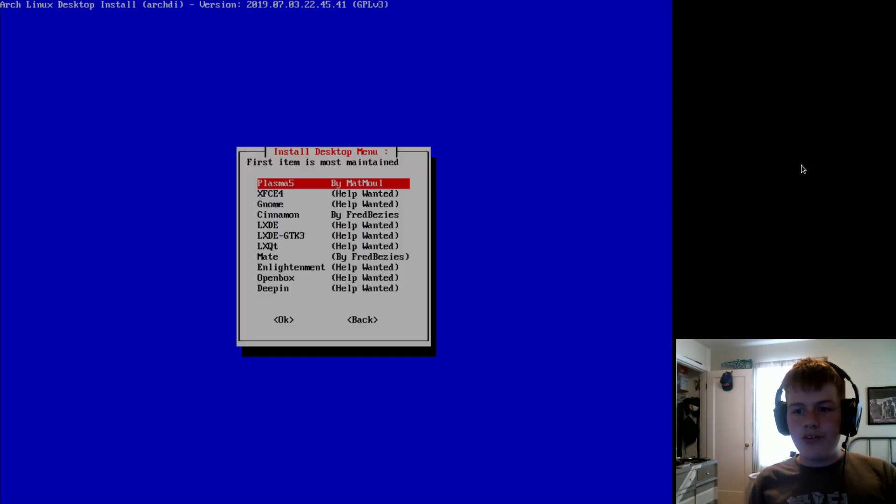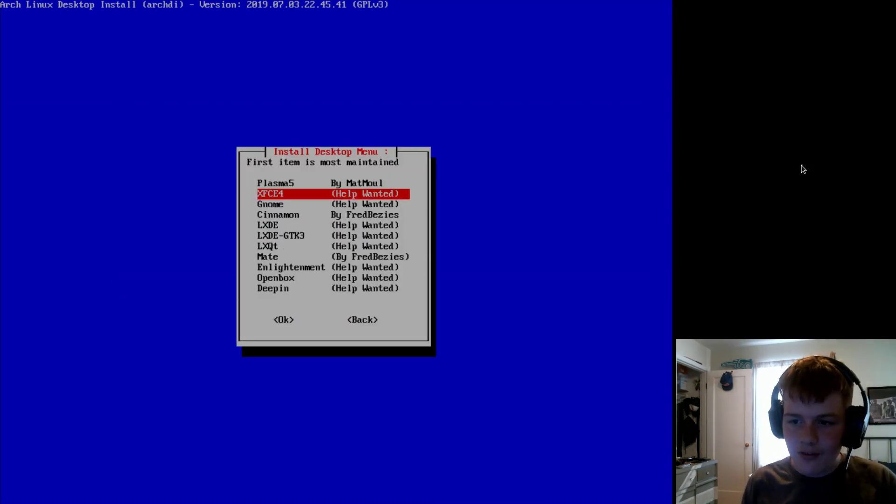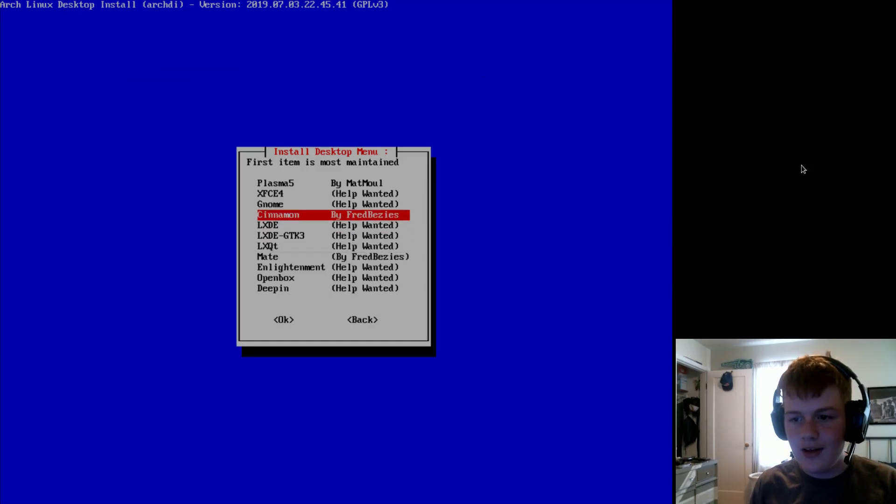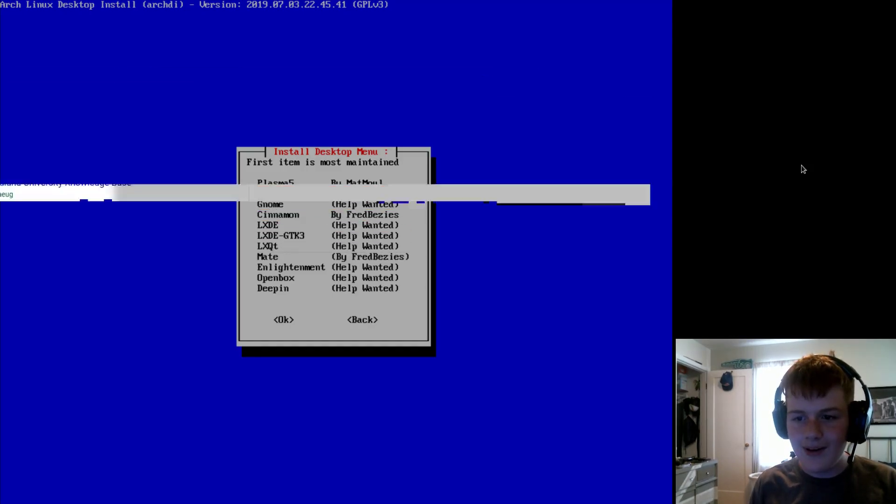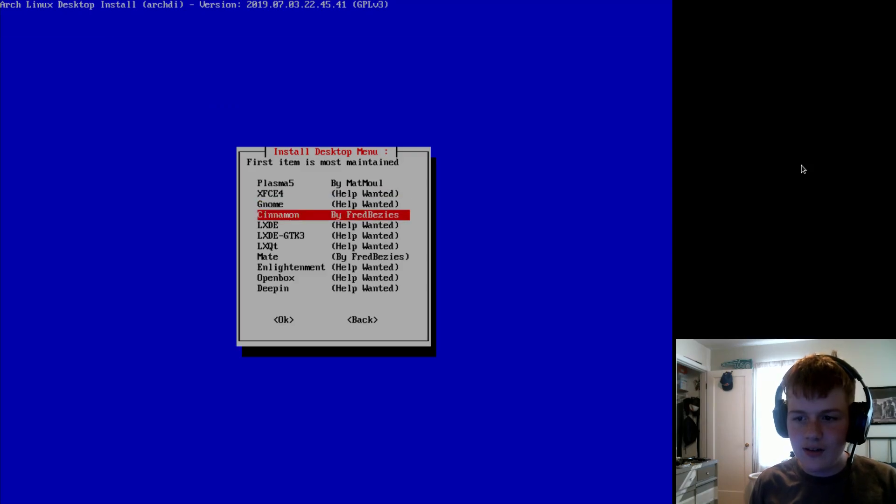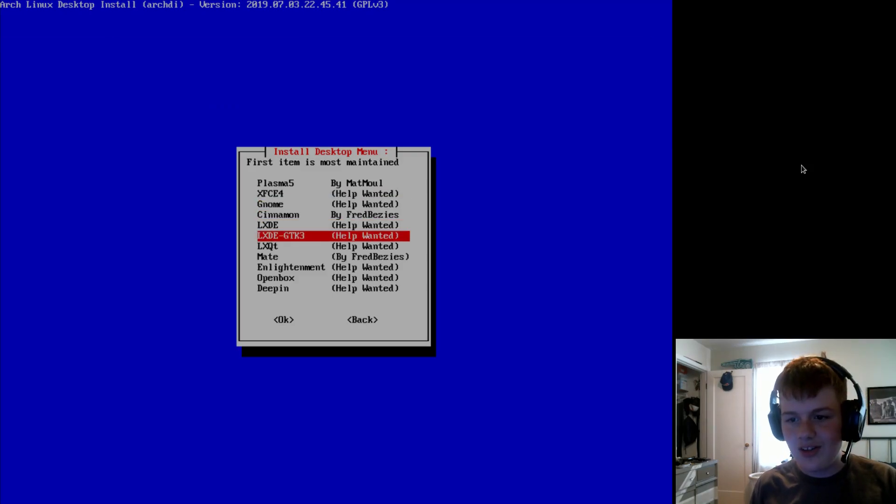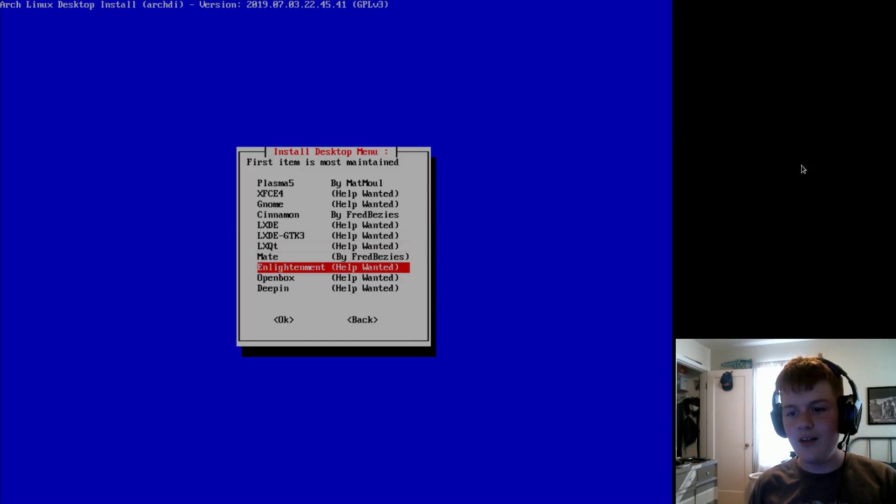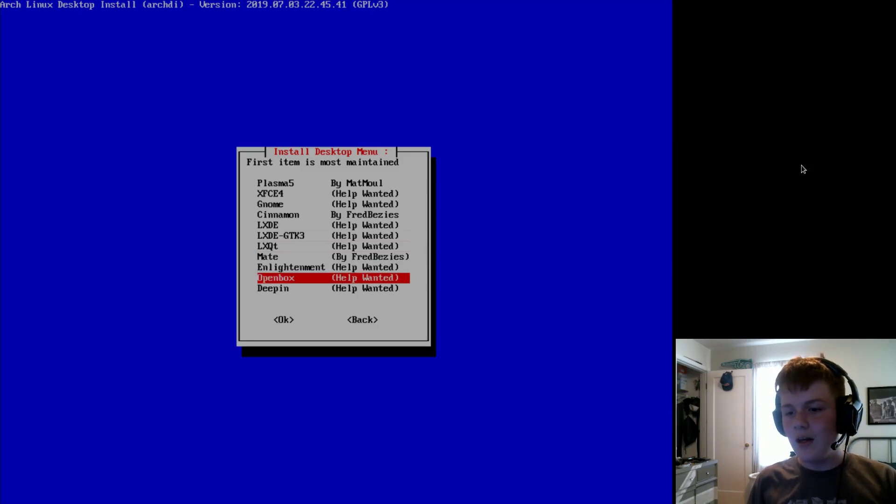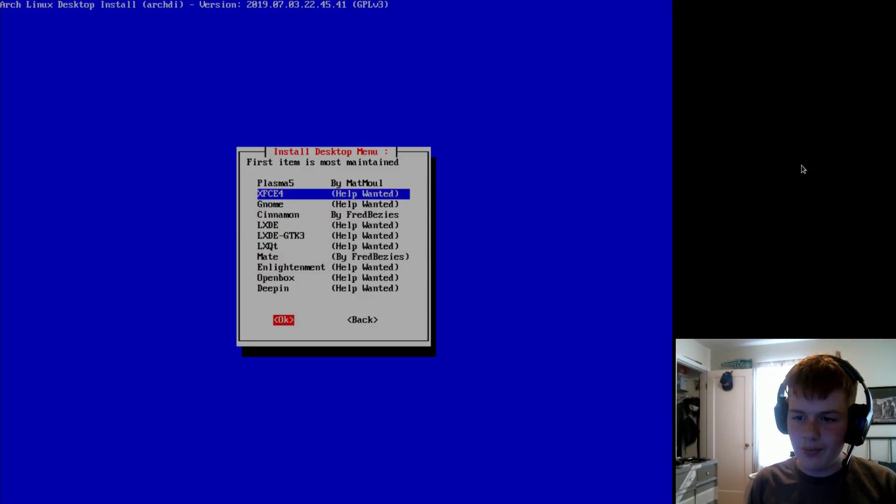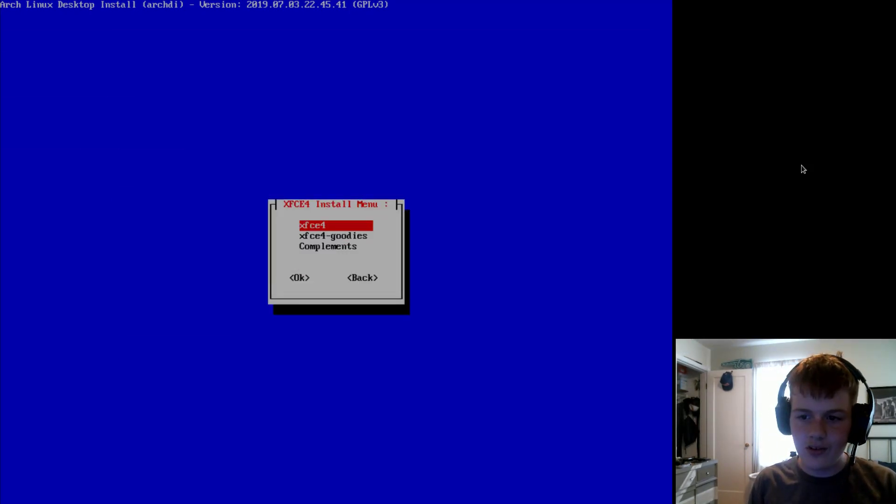Then we'll install desktop. Now, the only ones that are officially supported are MATE, Cinnamon, and Plasma. However, XFCE, GNOME, LXDE, LXDE GTK3, LXQT, Enlightenment, OpenBox, and Deepin are all still supported by this. So, you can install them.